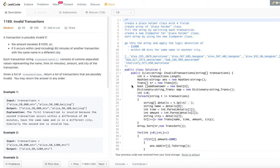Hello viewers, welcome back to my channel. I am back with another problem from LeetCode. Today's problem is Invalid Transactions.